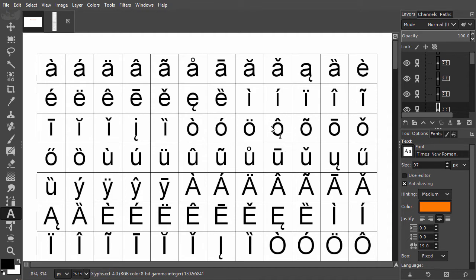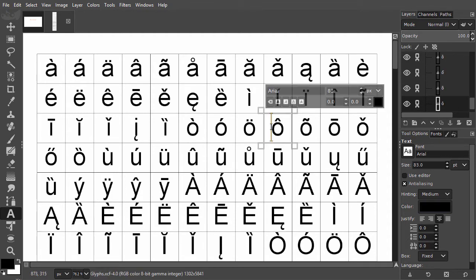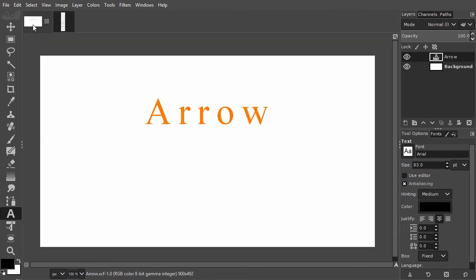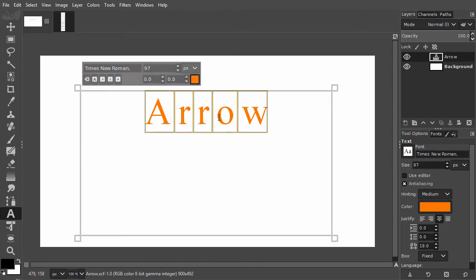I drag over the Glyphs and press Ctrl C. I go back to my arrow document, drag over the O and press Ctrl V.